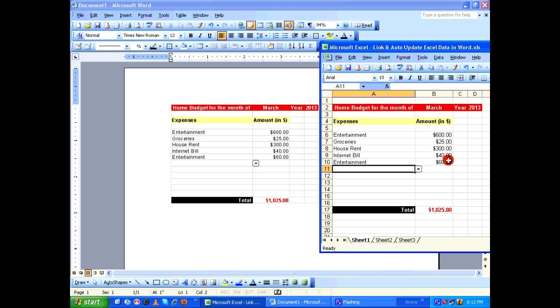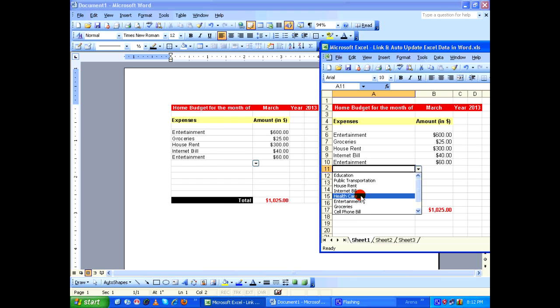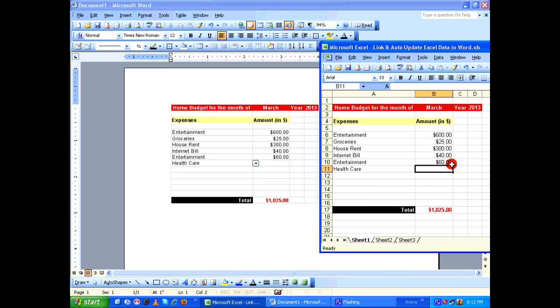Let's add one more item. Healthcare $500.